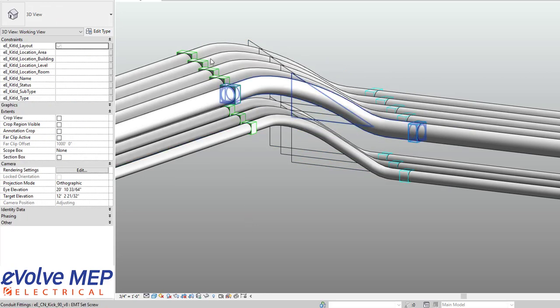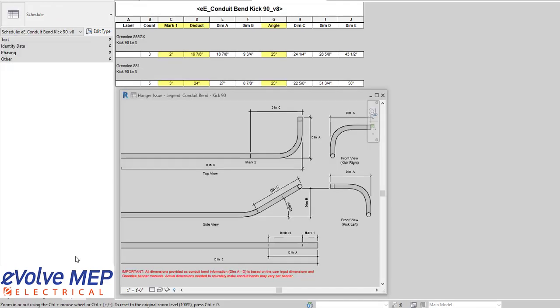Our parameters within the families are very consistent. It makes it really easy for all skill levels. Also, we have our schedules and legends that we ship with as well that correlate with all of our bends. So that is today's fun feature on our bend families here at Evolve. If you have any questions or want to know more, please visit our website and request a demo. Thank you.